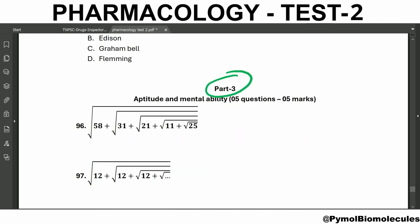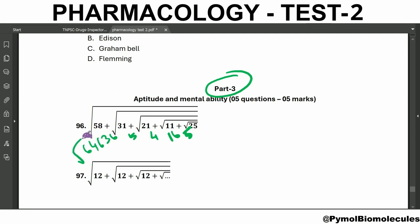Now we are going to the aptitude section. The first question involves nested square roots. Solve from inside to outside: square root of 25 is 5; 11 + 5 = 16; square root of 16 is 4; 21 + 4 = 25; square root of 25 is 5; 31 + 5 = 36; square root of 36 is 6; 58 + 6 = 64; square root of 64 is 8. The answer is 8.